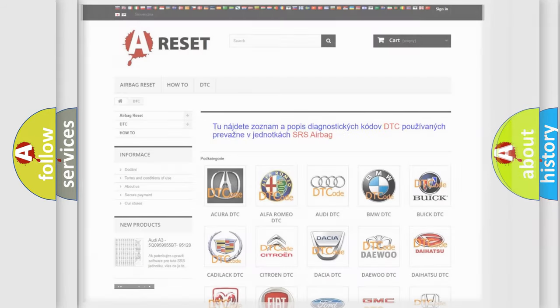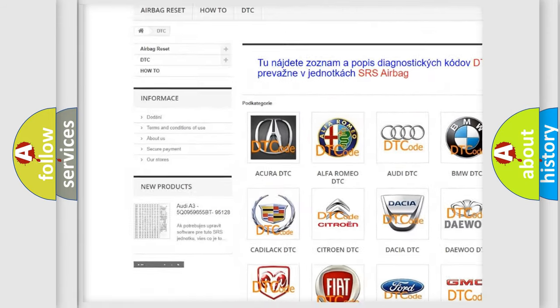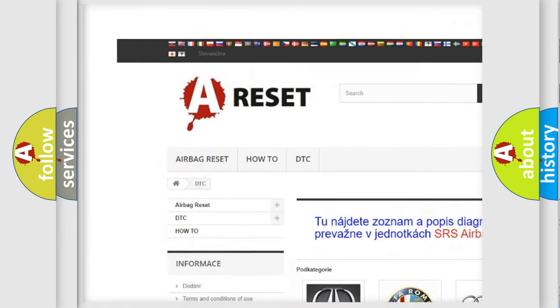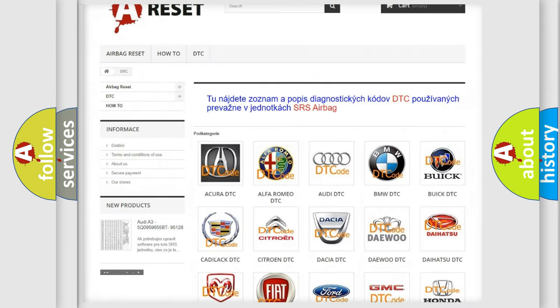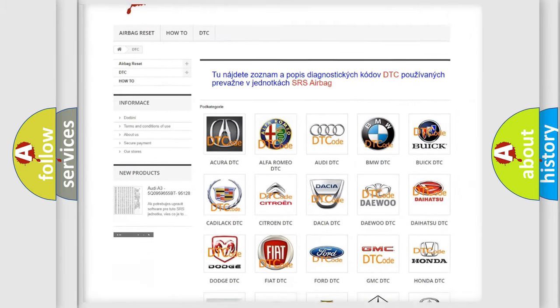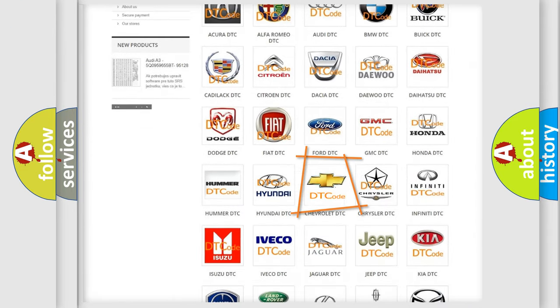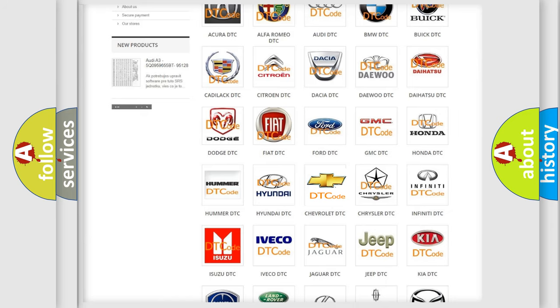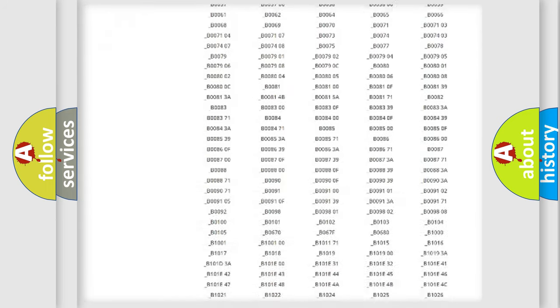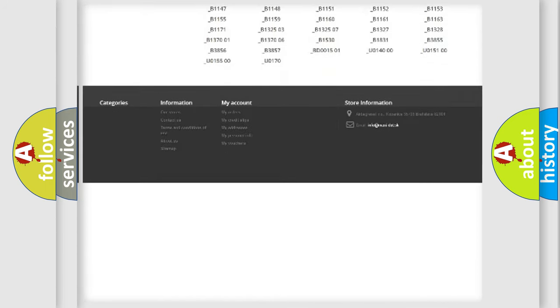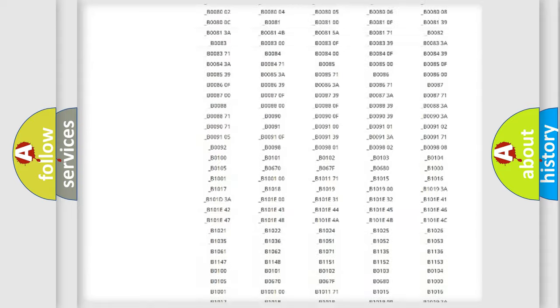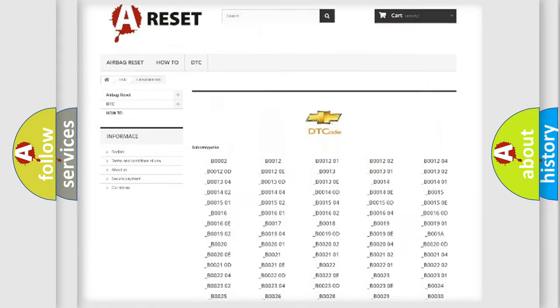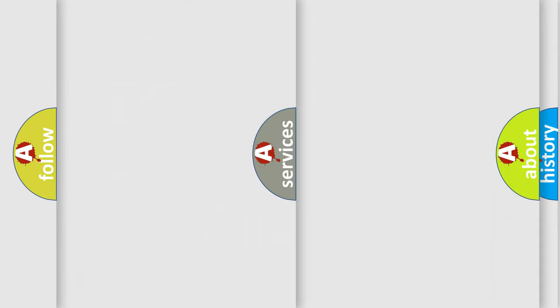Our website airbagreset.sk produces useful videos for you. You do not have to go through the OBD2 protocol anymore to know how to troubleshoot any car breakdown. You will find all the diagnostic codes that can be diagnosed in Chevrolet vehicles, plus many other useful things.